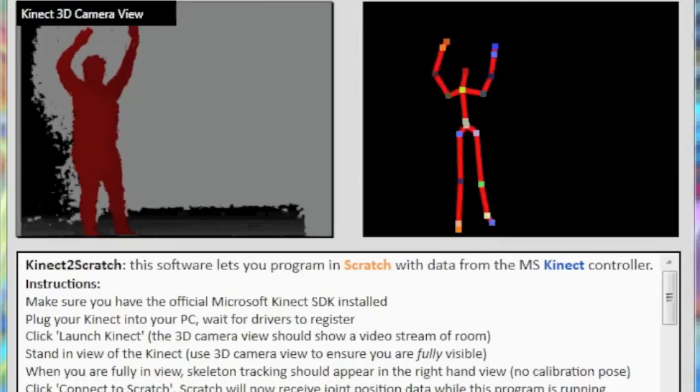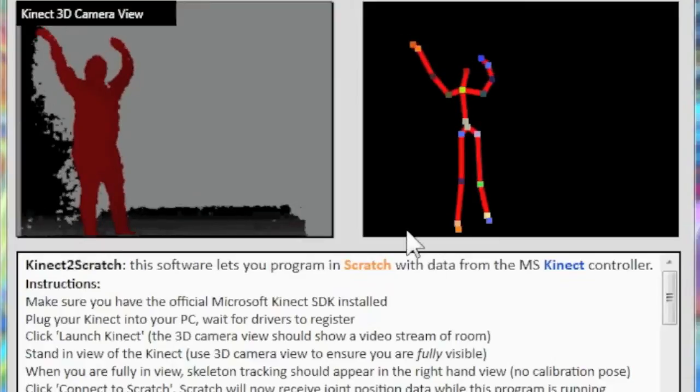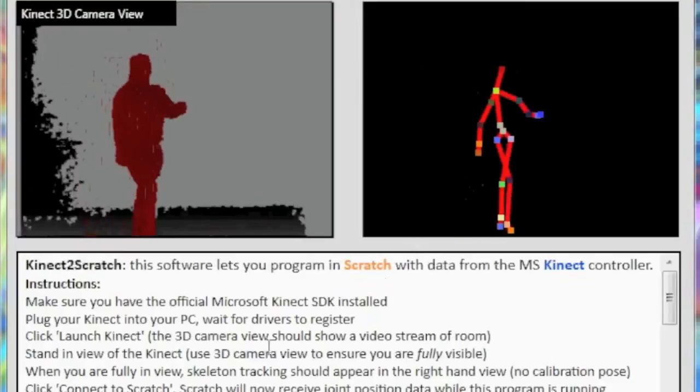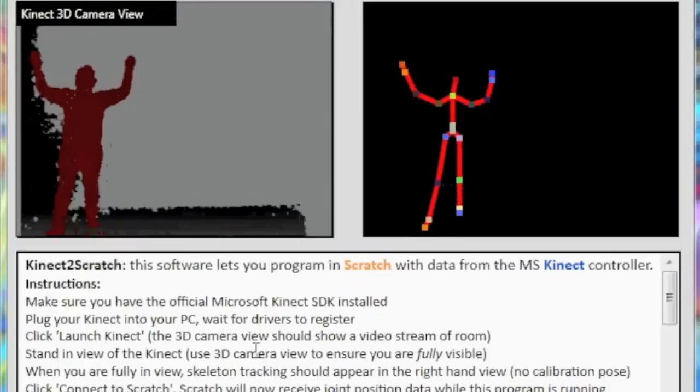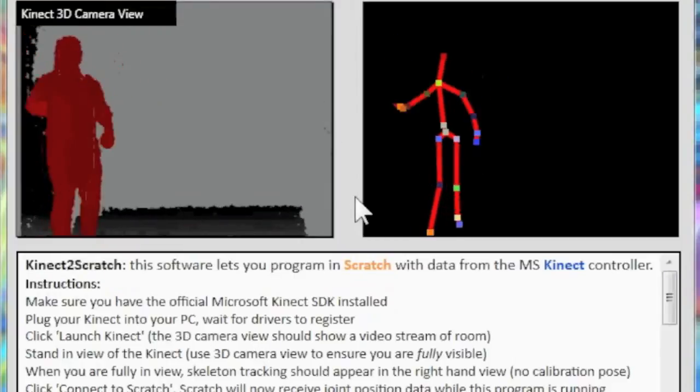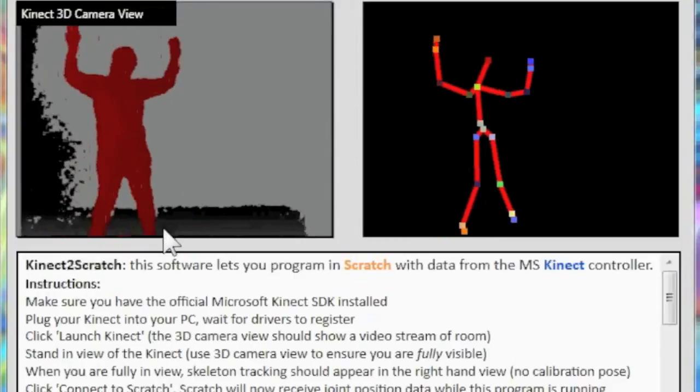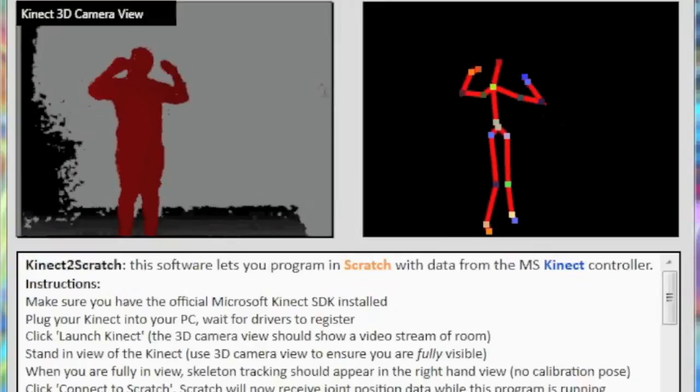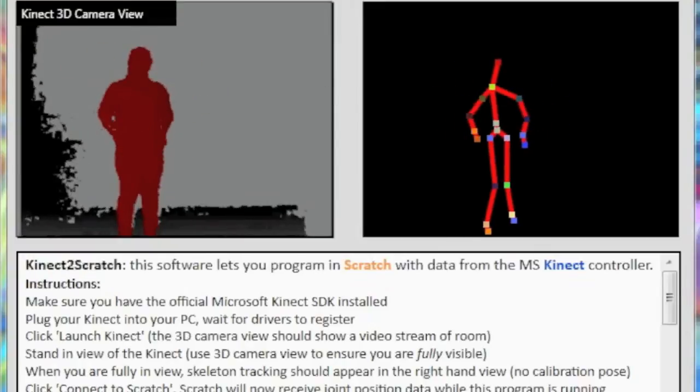This is the software that allows the Kinect to communicate with Scratch or BYOB called Kinect to Scratch. The software in the Kinect is able to identify different body parts and create the stick figure on the right, where each of the colored dots represents some body feature that can be tracked within Scratch.